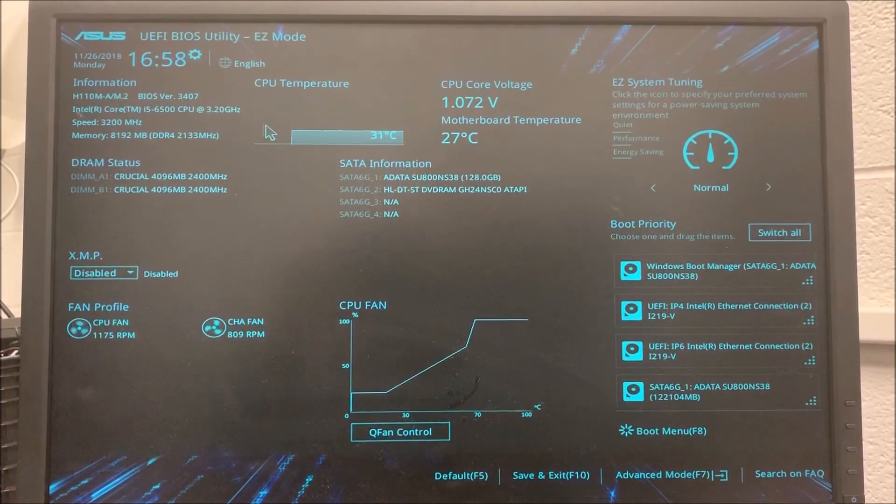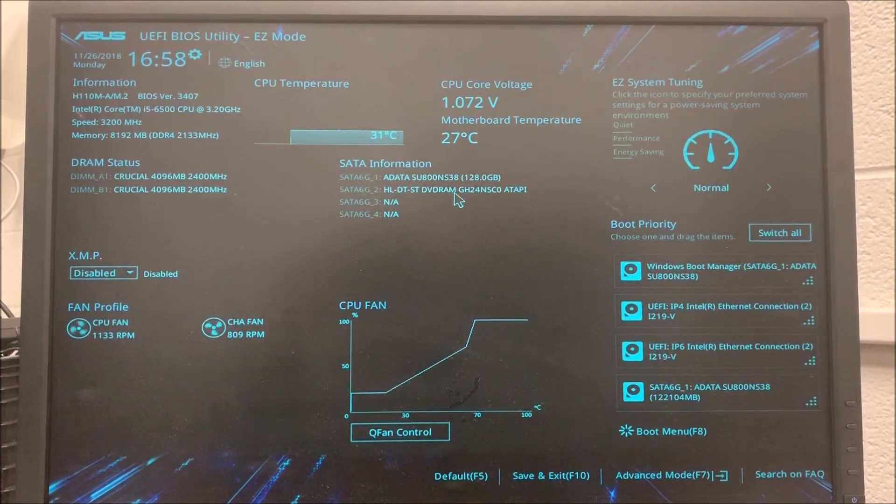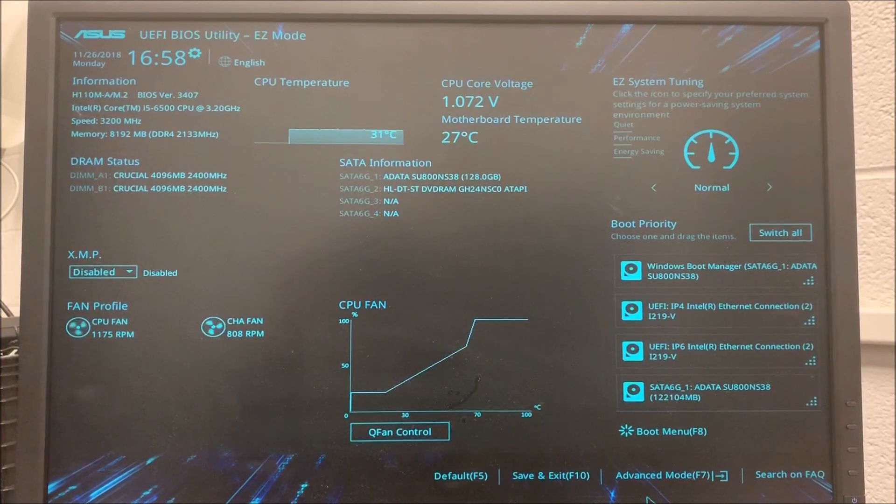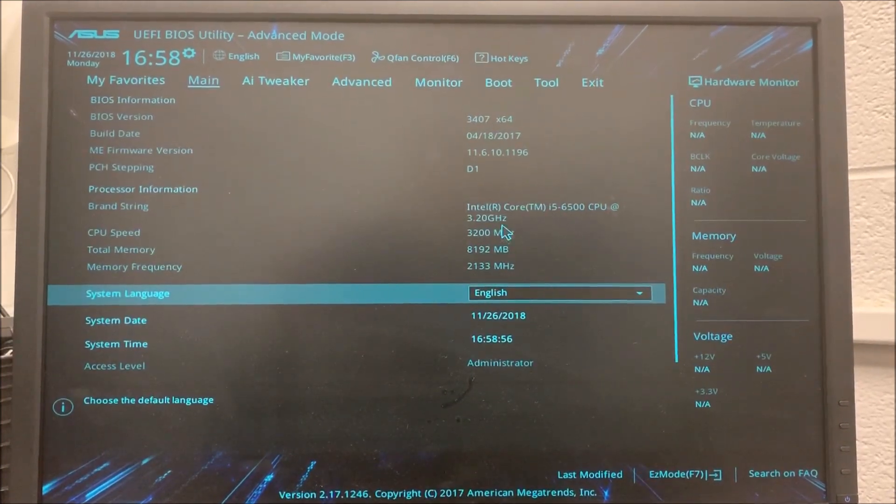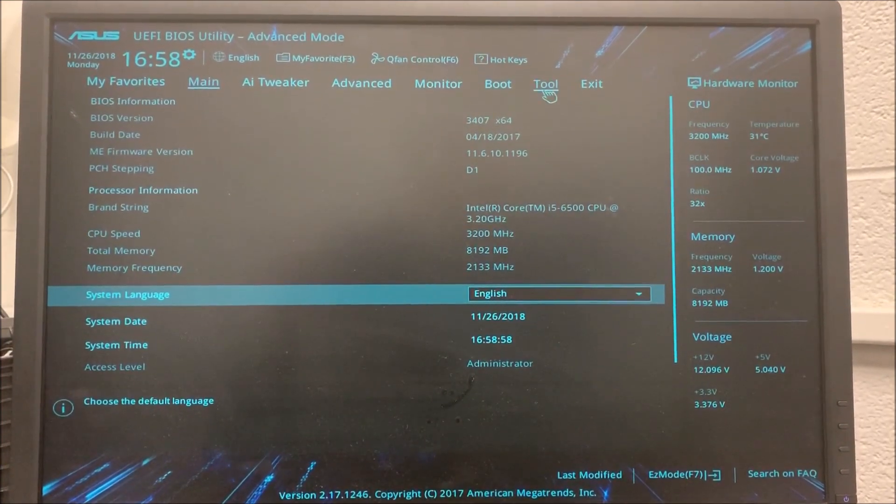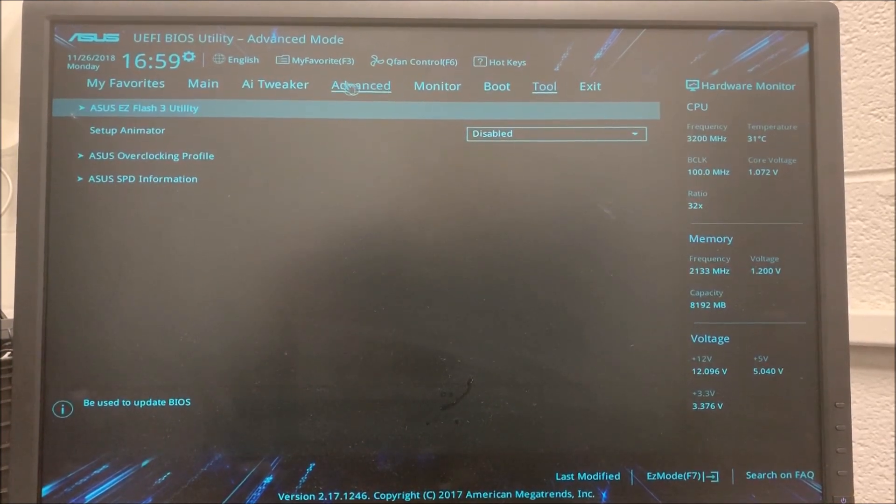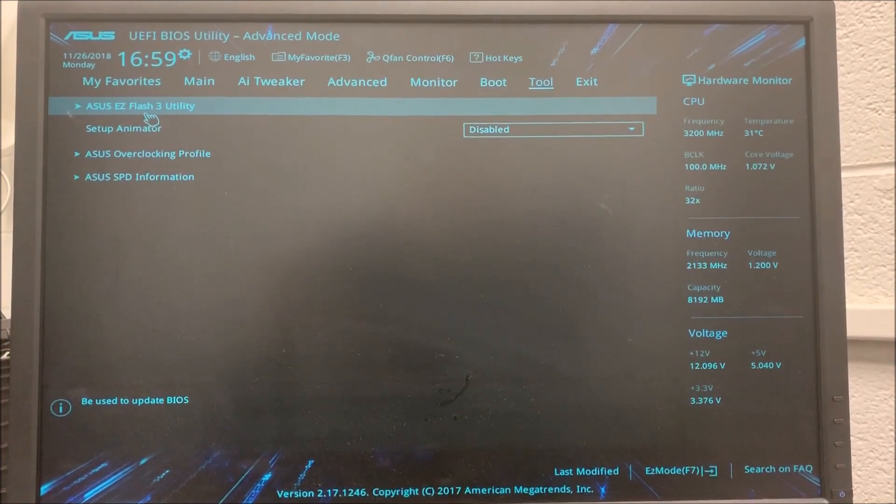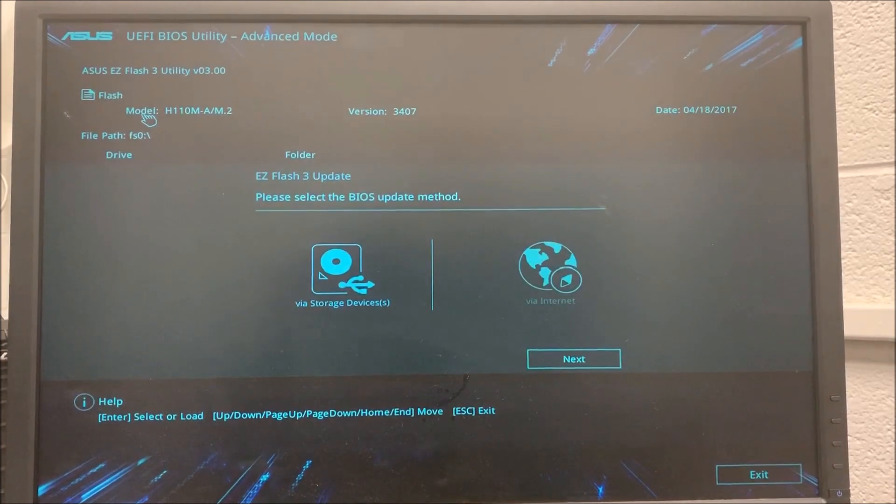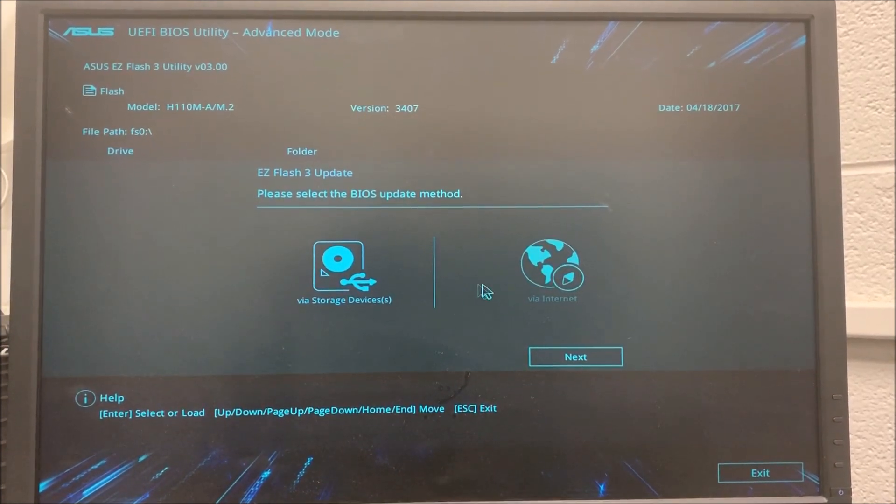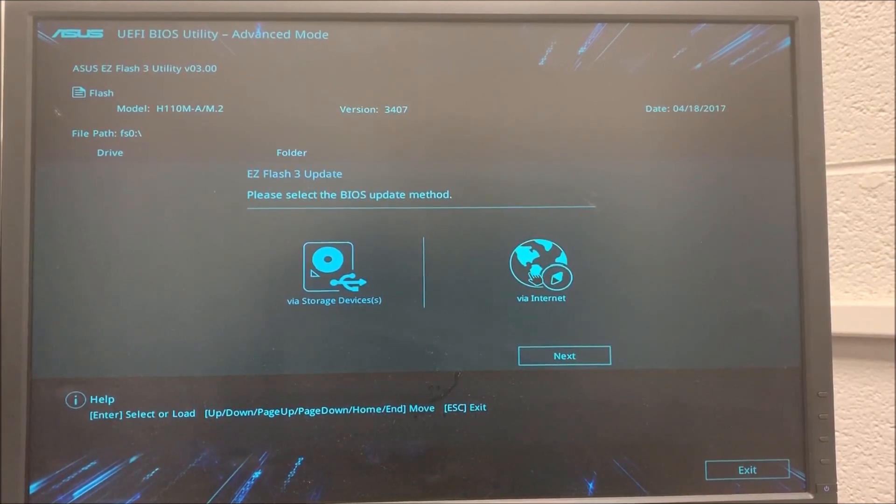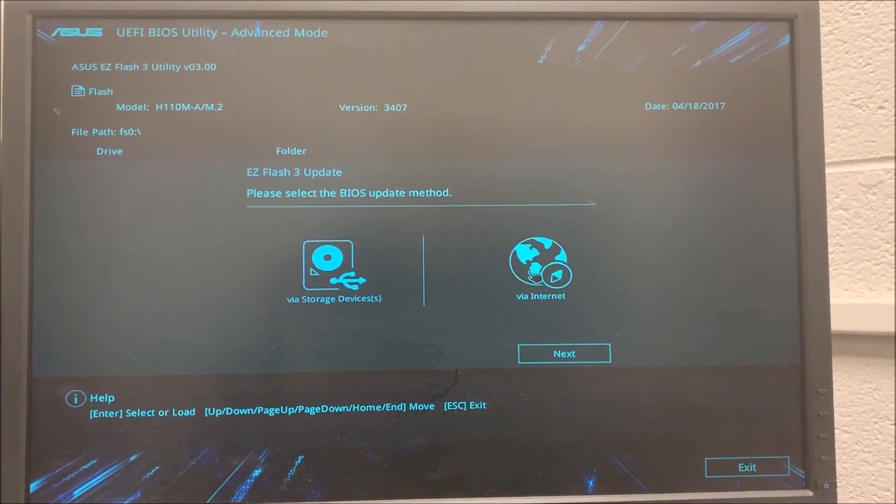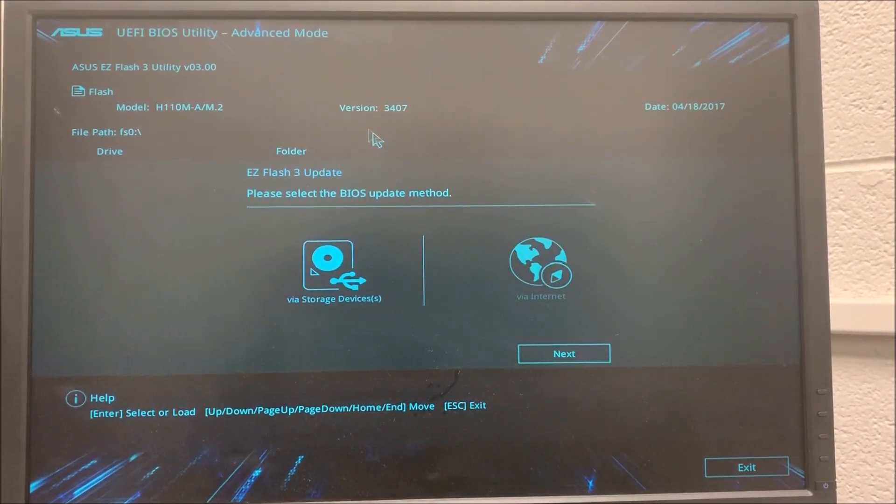In order to proceed with the upgrade I'm going to go to Advanced mode which is in the bottom right. Then I'm going to go to Tool, click on it and then ASUS EZ Flash Utility. I have two options to upgrade it through the storage device or via Internet. As mentioned before I'm going to do it using Internet.